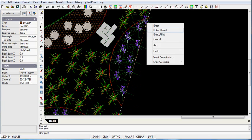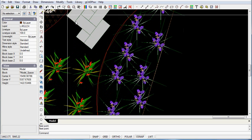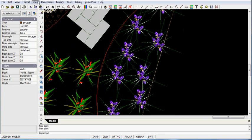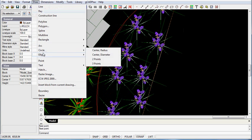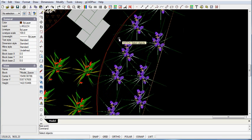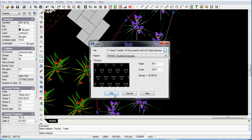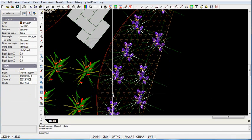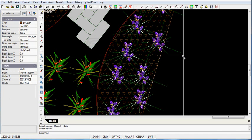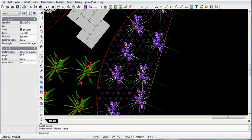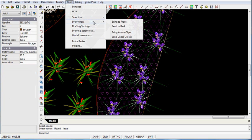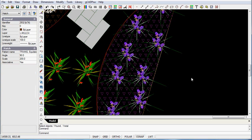And then draw and hatch, pick the polyline that I've just drawn. I've picked the triangle option here, then I'll select it and go to tools and draw order and send it to the back.